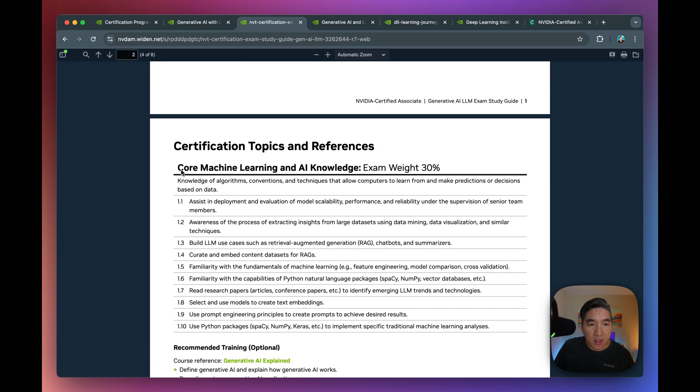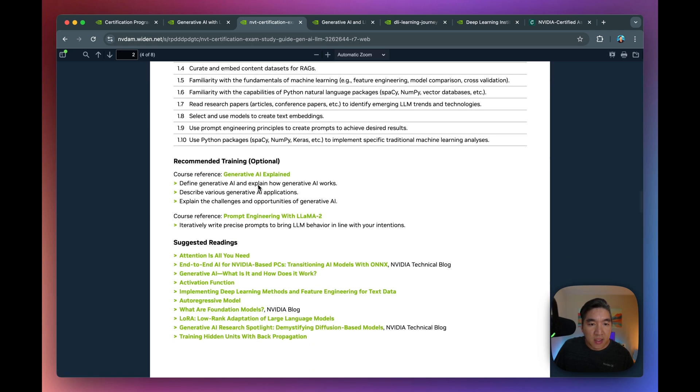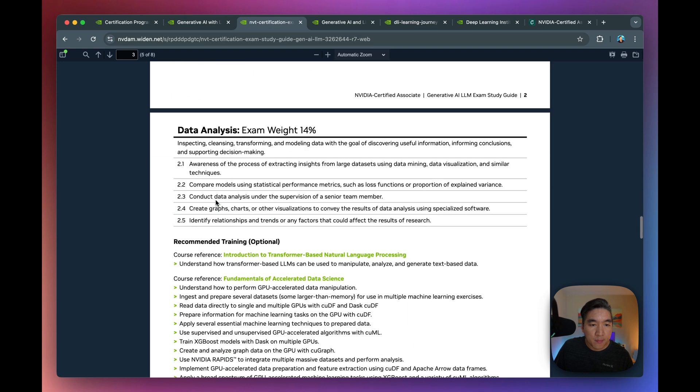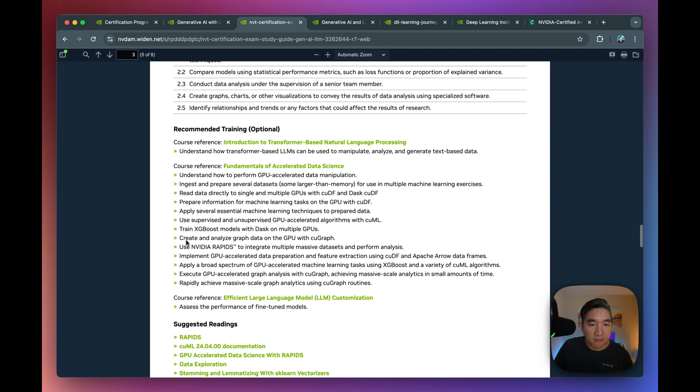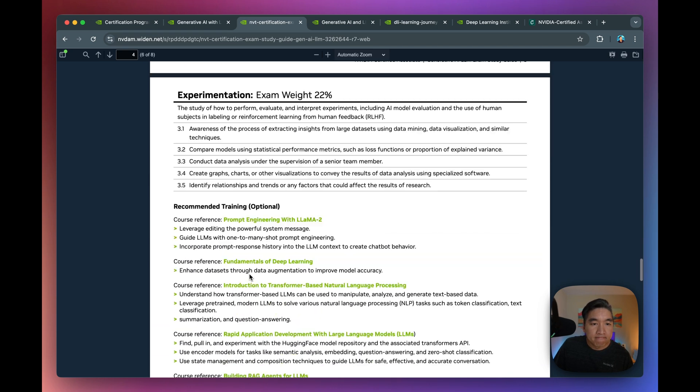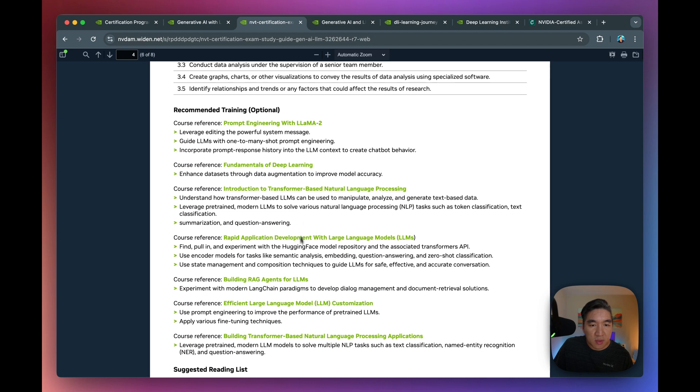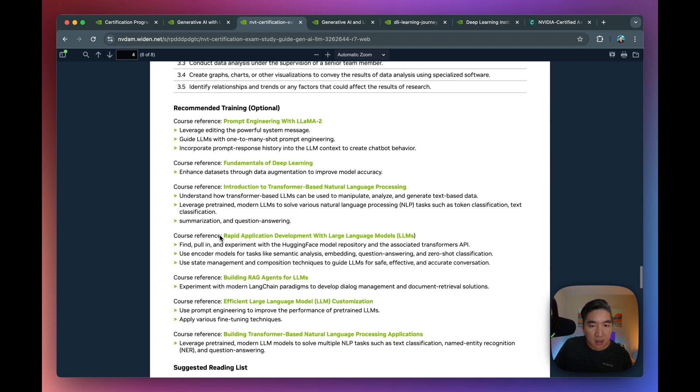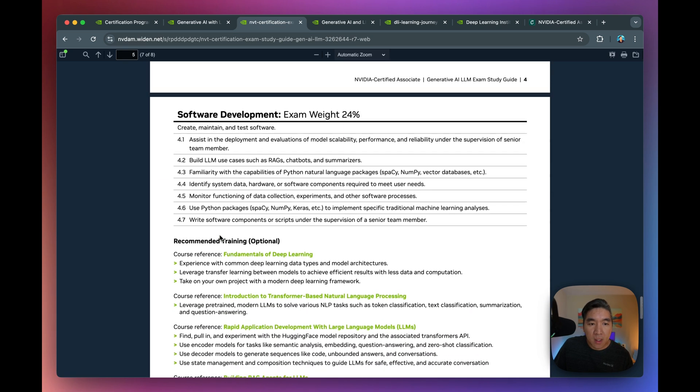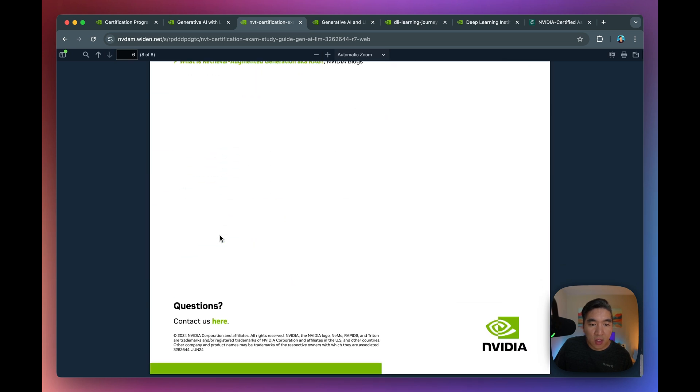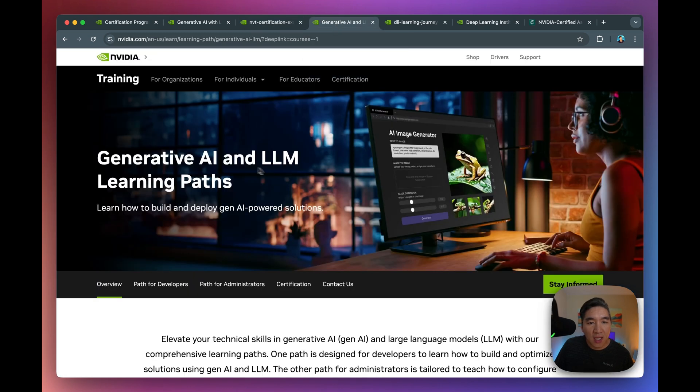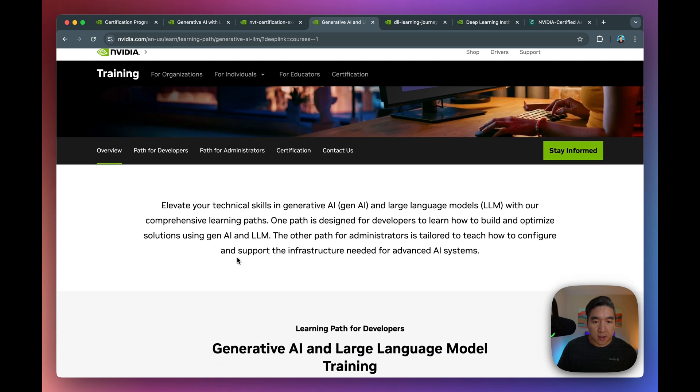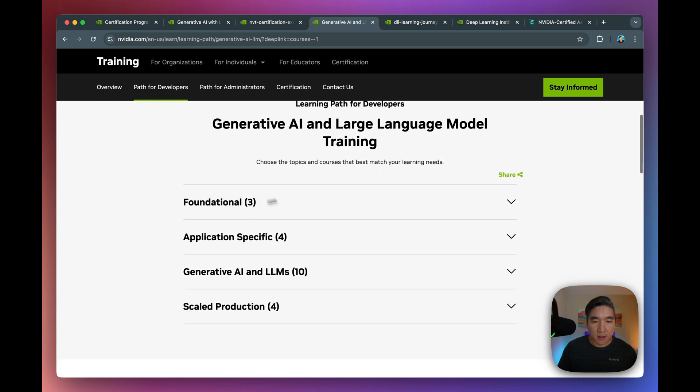So if you want to have knowledge here, these two courses will be the recommended training. Data analysis, you could gain from these excellent courses here. Experimentation, they will be distributed across several of the courses that they're teaching. And you could follow along here. Let's have a look at the learning path for Gen AI and large language model. So let's take a look here. Take a look at the bird's eye view of the entire certification.